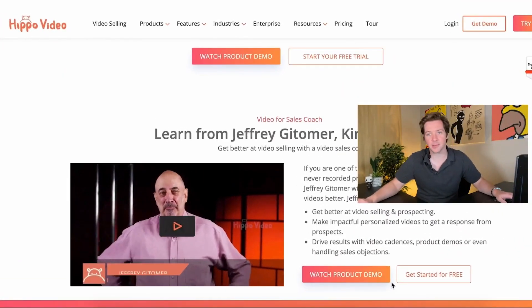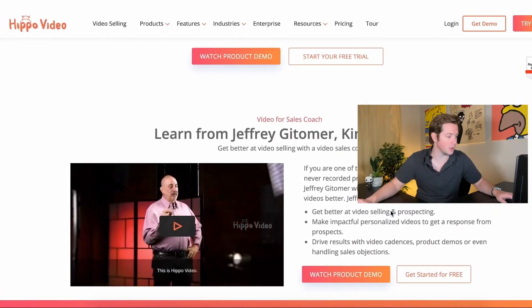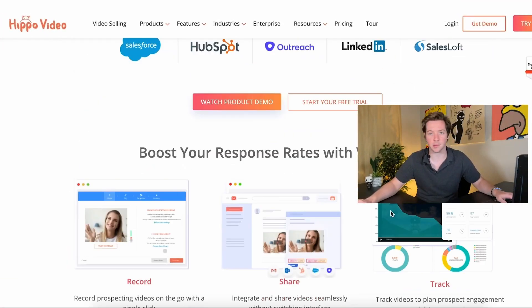They even have Jeffrey Gitomer on here, who is another YouTuber and sales coach — great guy, maybe we'll have him on the channel one of these days. So what is Hippo Video? Let's jump in and show some of the features here.